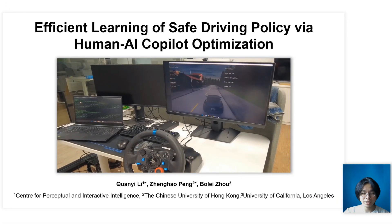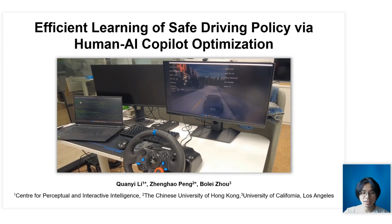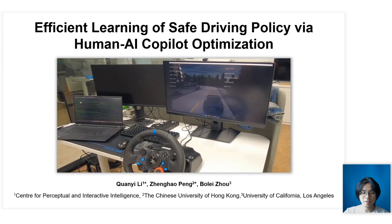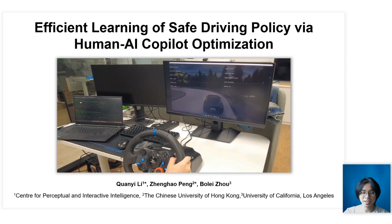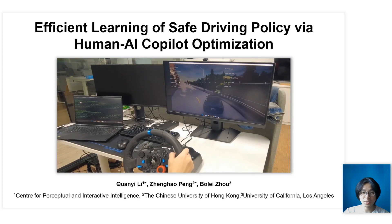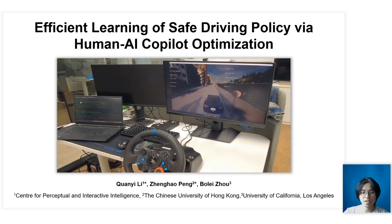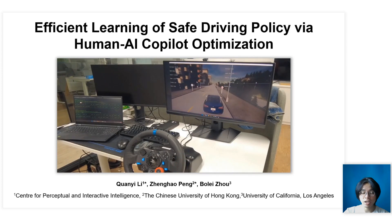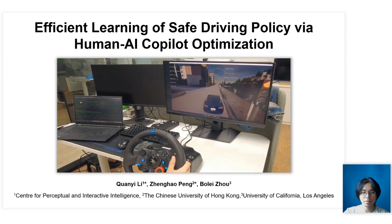Hi everyone, I'm Li Quanyi. Today I'll show you a recent work: Efficient Learning of Safe Driving Policy via Human AI Co-Pilot Optimization, also referred to as HACO. This work is co-authored by Peng Zhenghao and supervised by Bo Le Zhou.